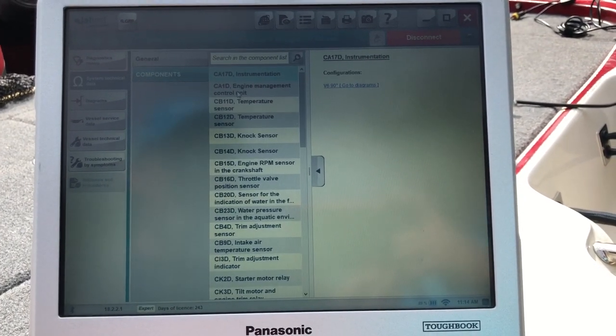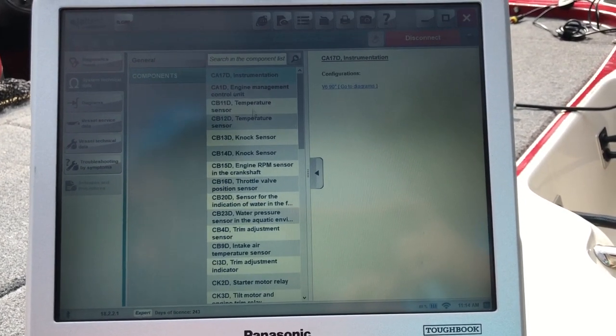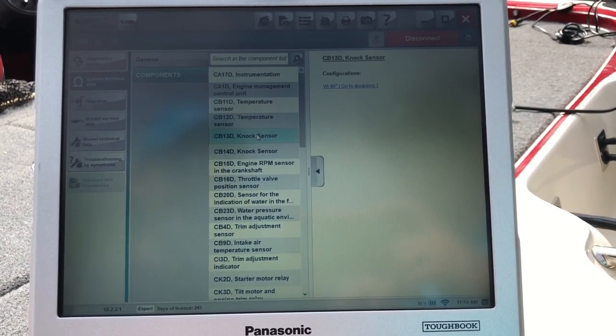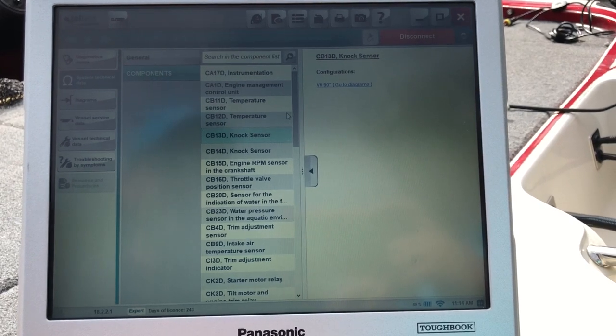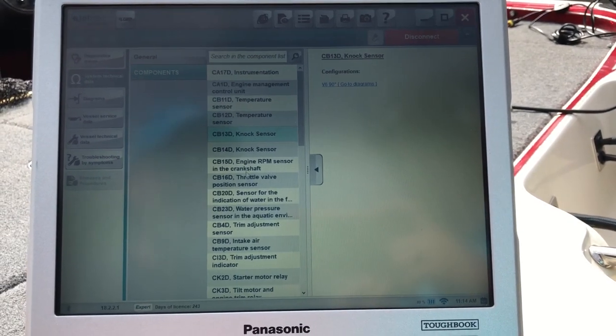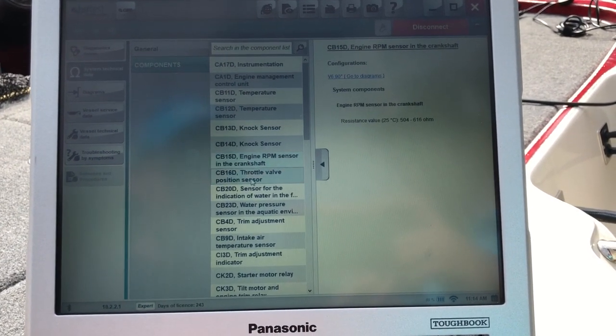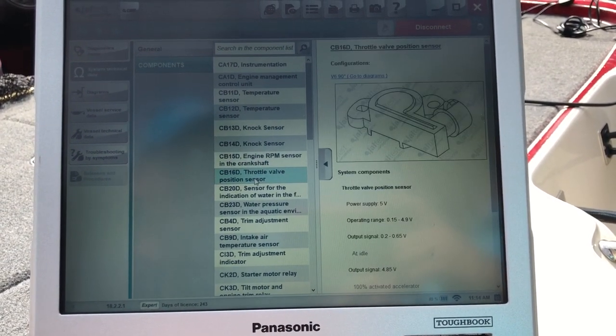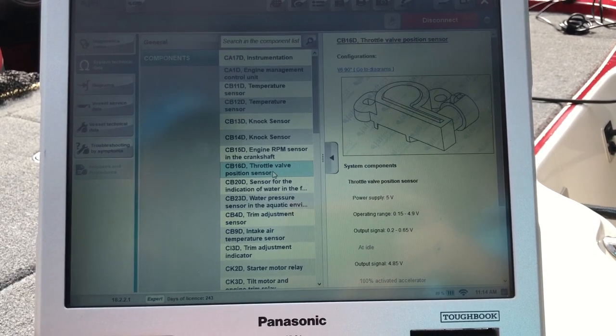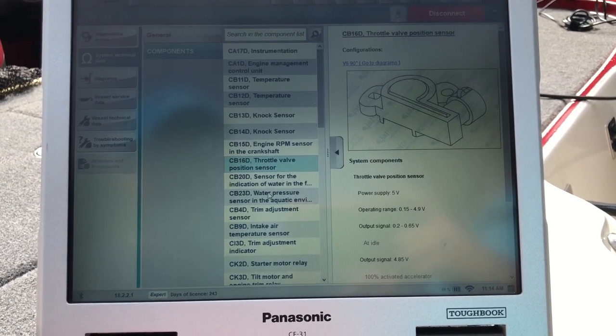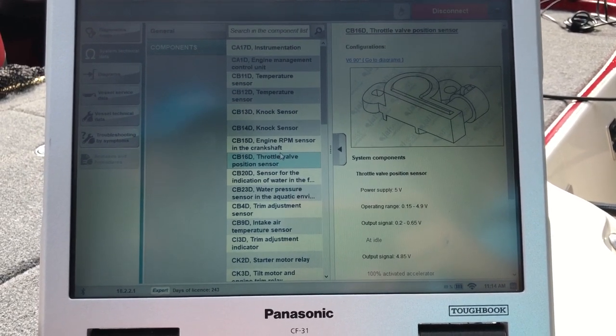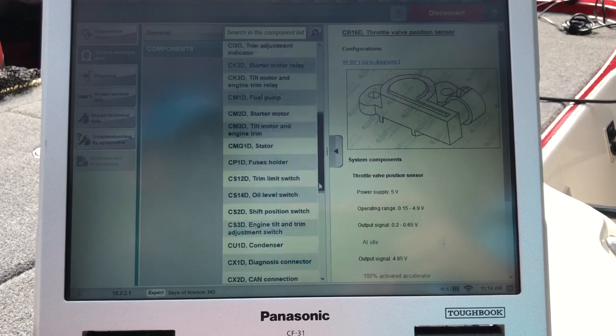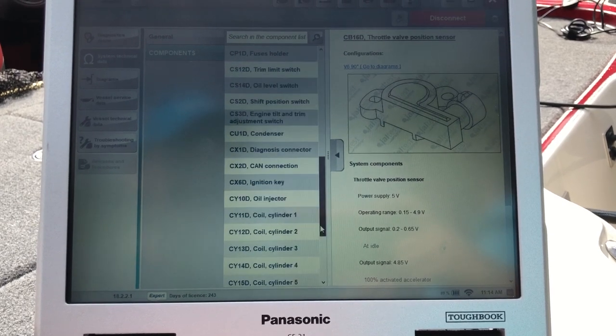Now go to your components. This will bring up your components. If you click one, it'll give you configurations. Sometimes it'll give you a drawing or a picture like that throttle valve position sensor. You can scroll down through there and it'll give you all those.